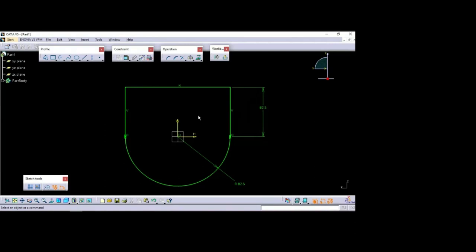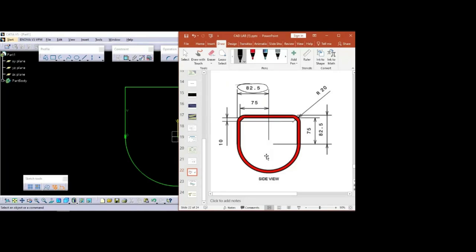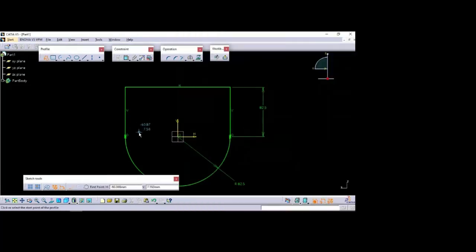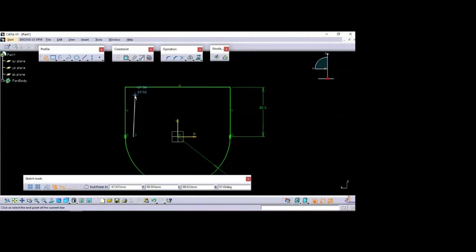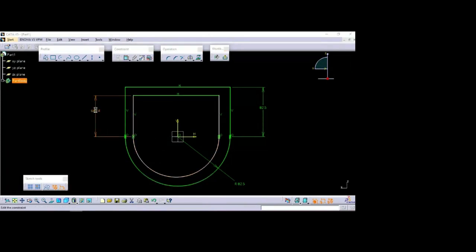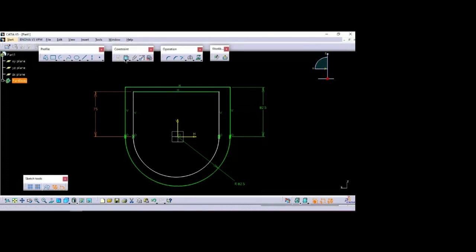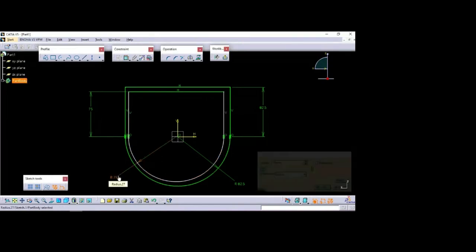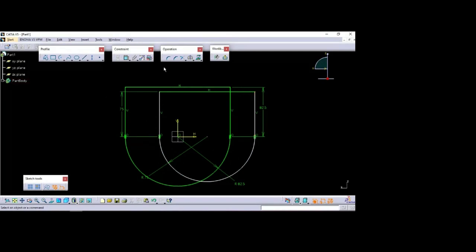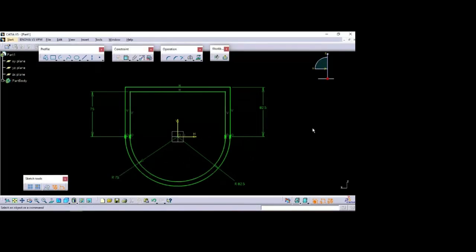Again, for a similar profile with a smaller radius, you can go for offset or better you can try it again since it is a very simple profile. This time the radius is 75 and this height is also 75. I will use the same profile tool. It should be a straight vertical line and straight horizontal line, then convert this into a circular arc. Now we can give the dimensions — this is 75 and the radius is 75. Same way you can fix the center point or give symmetry. So this is created.